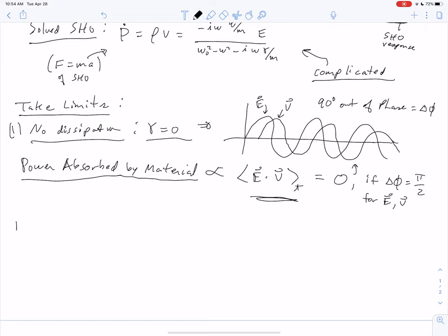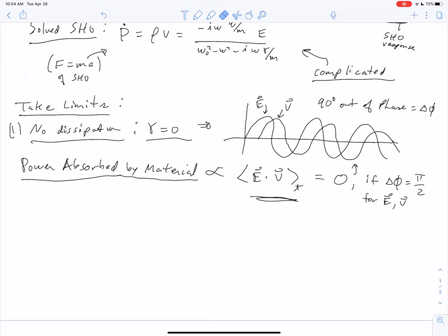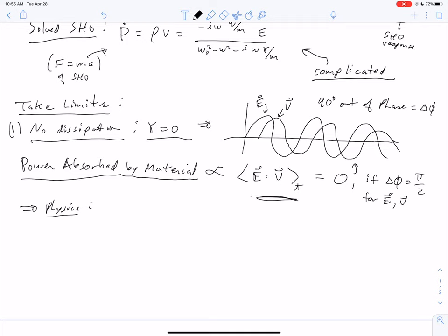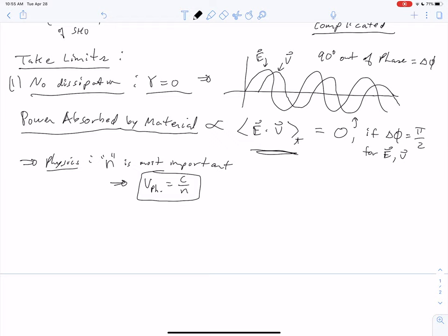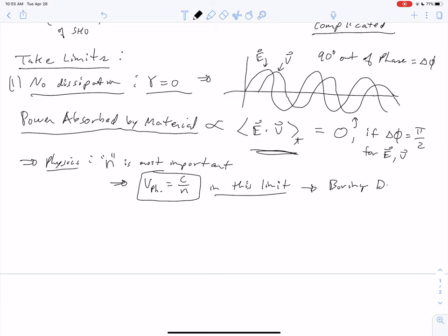In this no-dissipation limit, the physics is dominated by simply the index of refraction N. The phase velocity — the wave velocity — is just the speed of light divided by N. I would call it the boring dielectric limit: just a boring insulator.